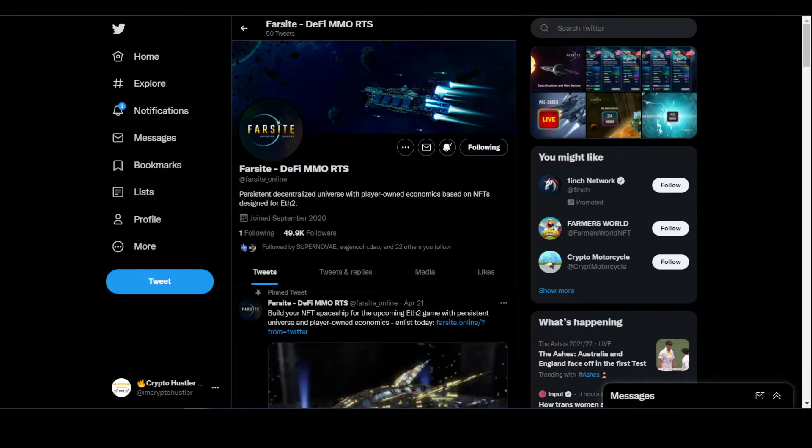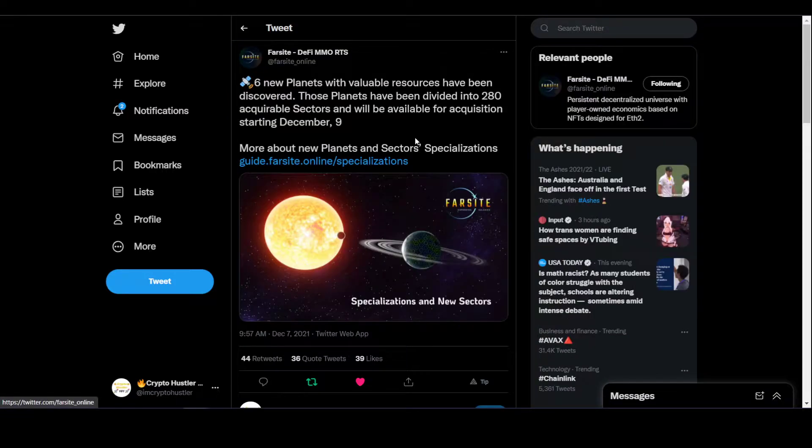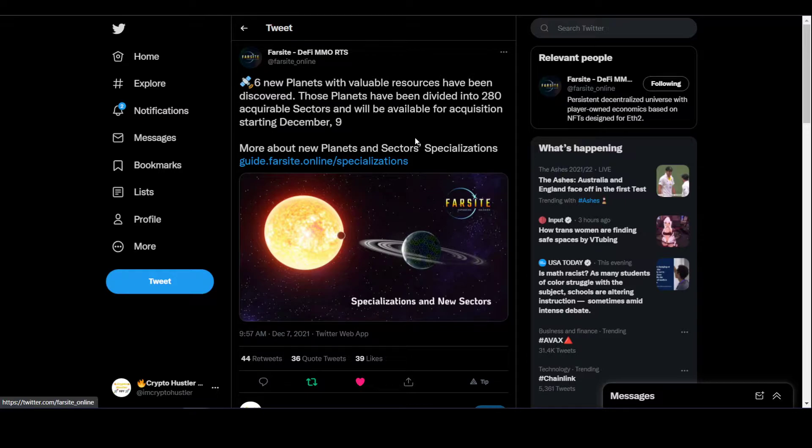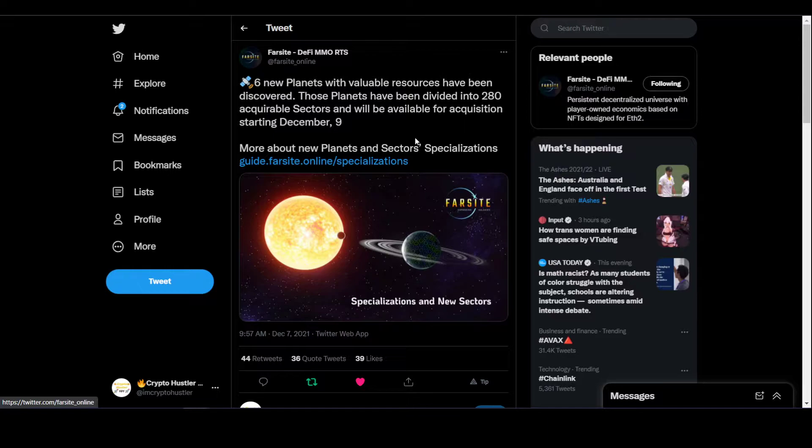They just released information about sector acquisition. There's going to be six new planets with 280 sectors available to acquire. That's going to be on December 9th. The time schedule will be released, so definitely check out Discord. Follow the Discord at the description below.